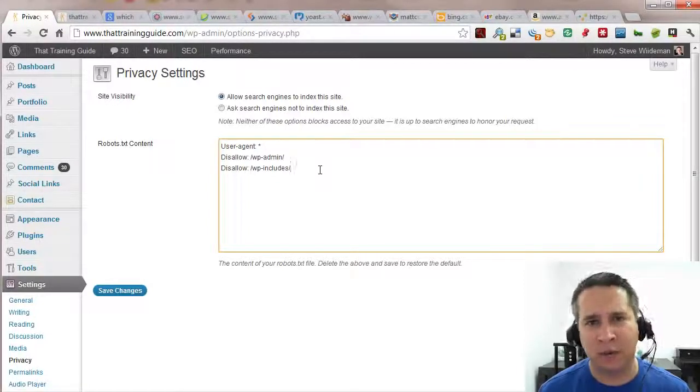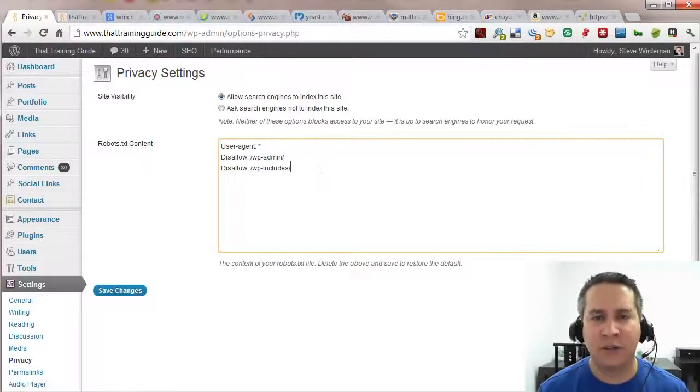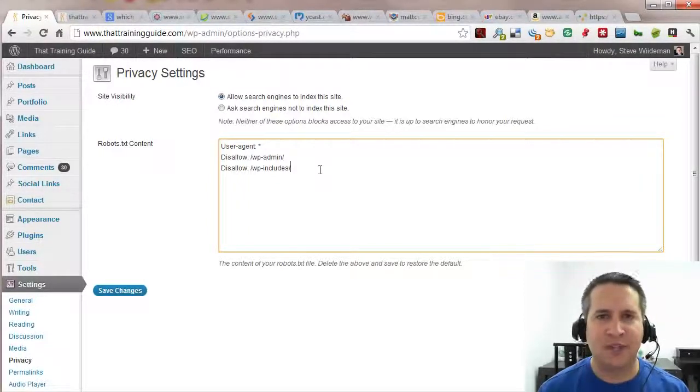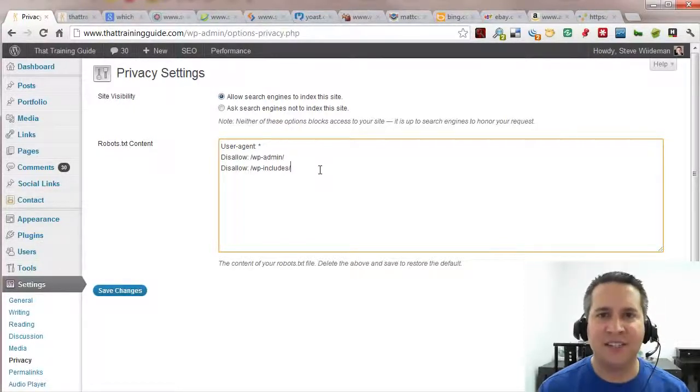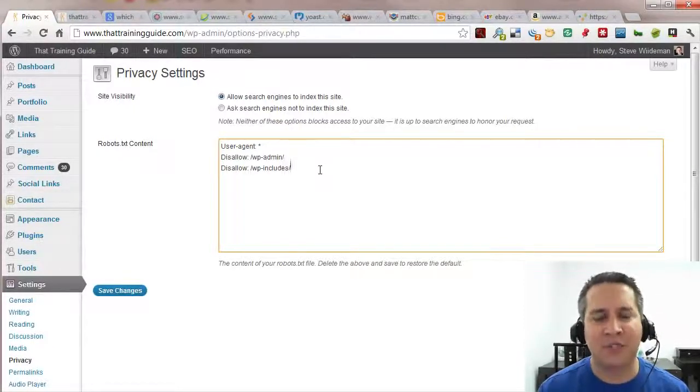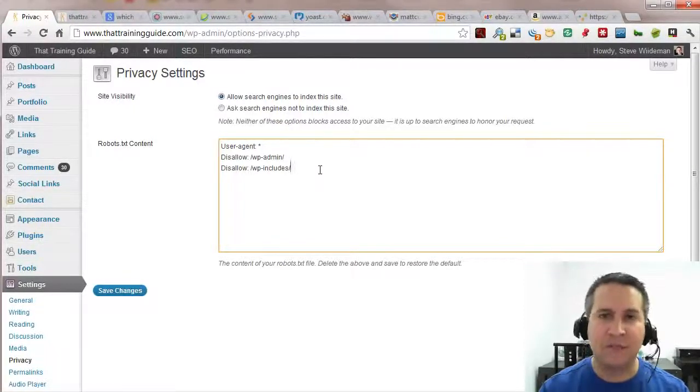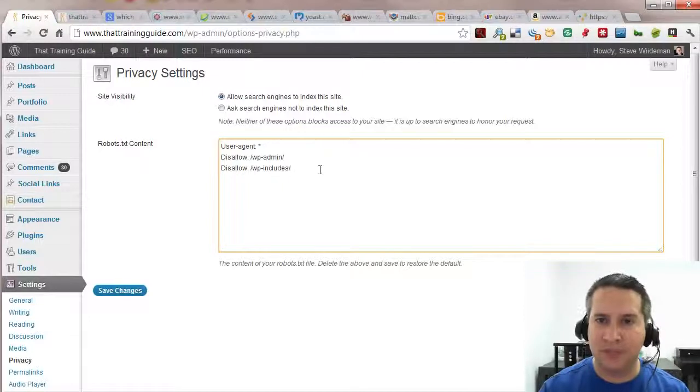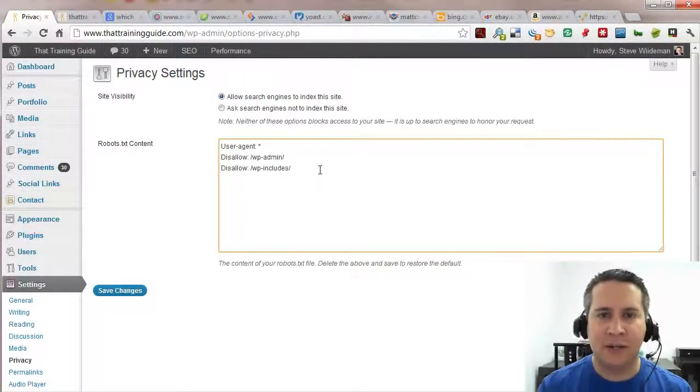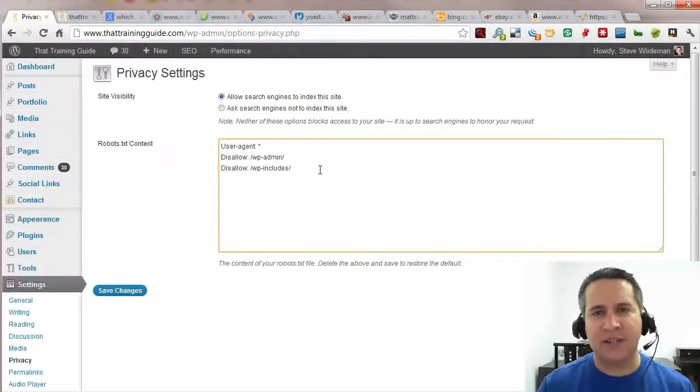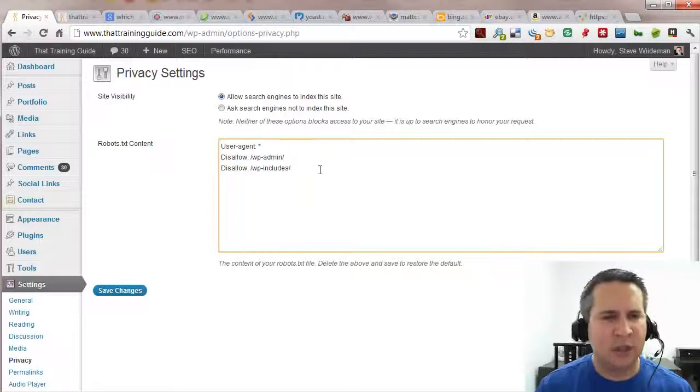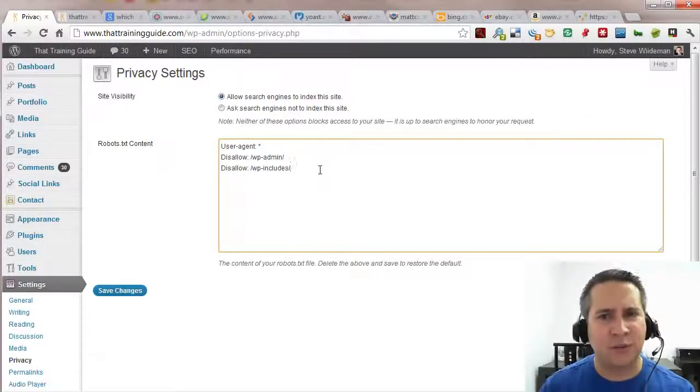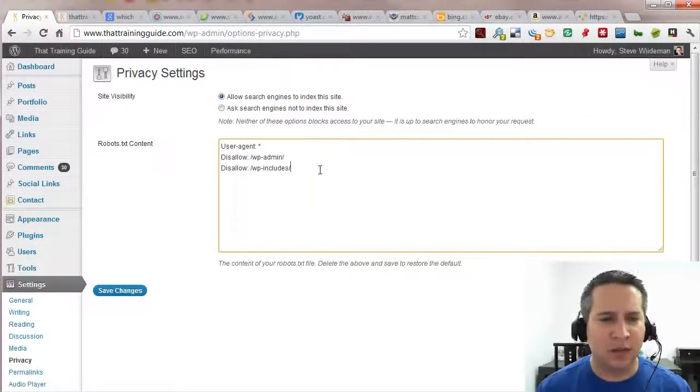In fact if you go to top10seotips.com, that's the number 10, T-O-P, the number 10, seotips.com, you'll see a page that talks specifically or a section that talks specifically about that robots txt and it has a video of Matt. I'll try to link it to as well within the description in this YouTube video.